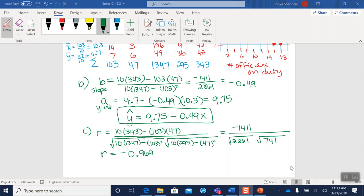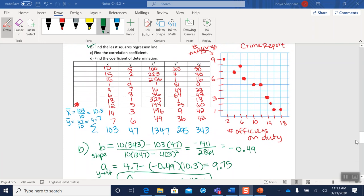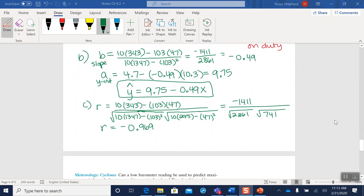Okay, so when I put that into my calculator, I got an R value of negative 0.969, which tells me I should have a negative slope. Oh, I do. And that it should be a pretty close fit to a straight line. And I can see that my dots here, if I look at my graph, they are very linear in nature. So that's why we're getting such an R value so close to negative one.